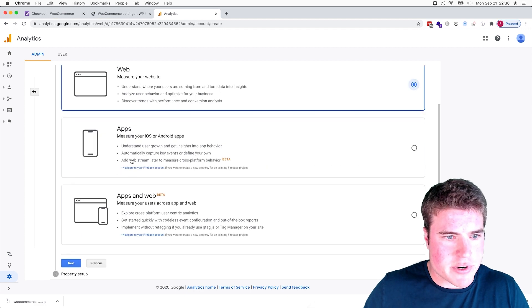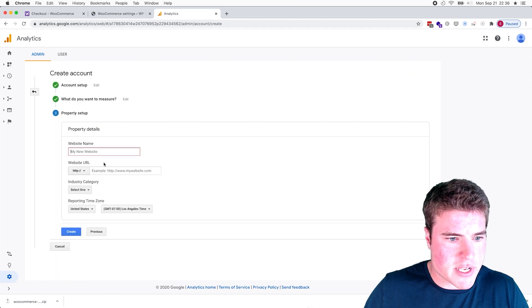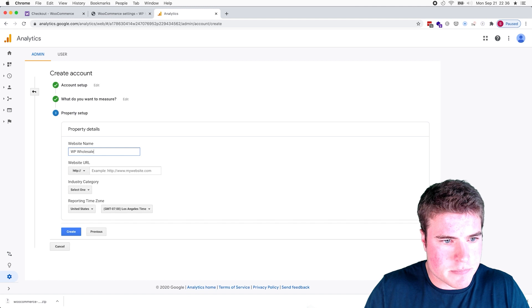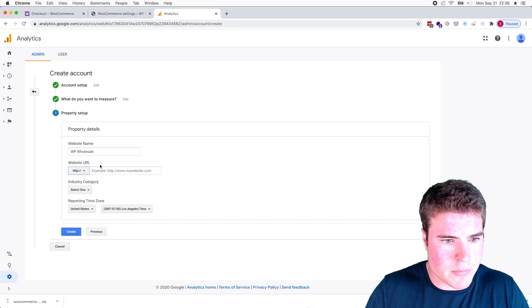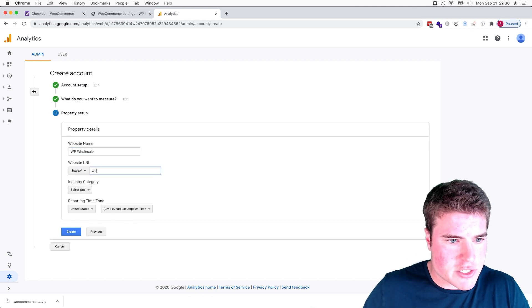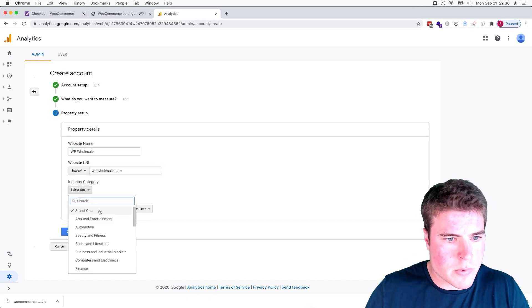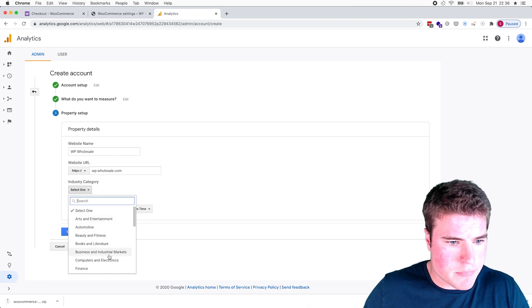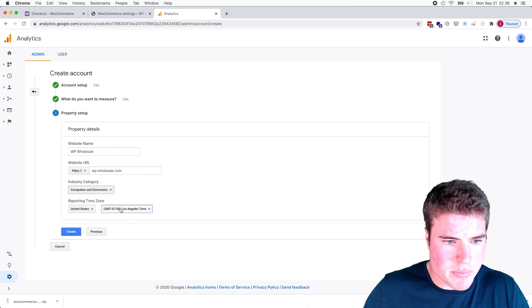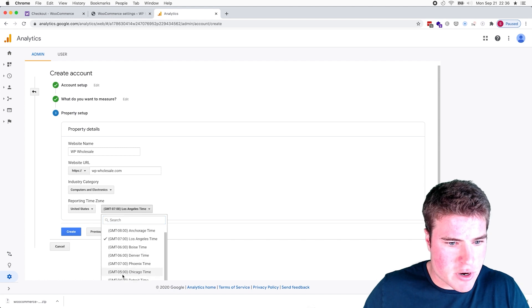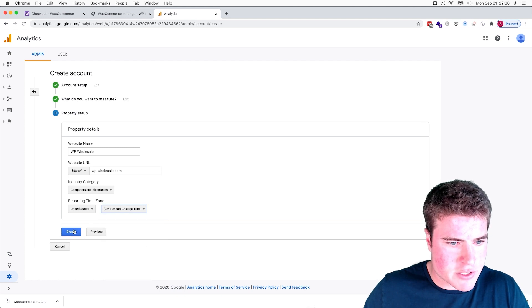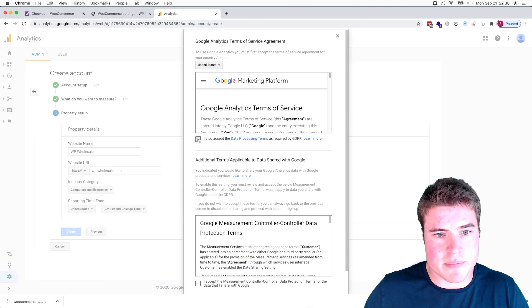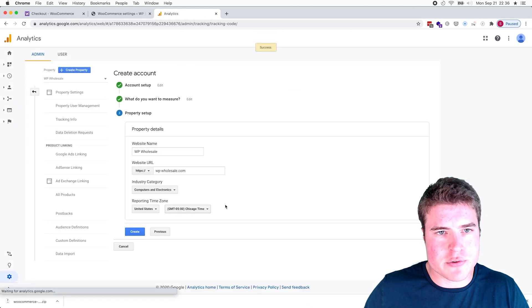Cool, and I'm just going to go Next. And this is going to be for my website. I'm going to enter in this URL. Cool, and I'm just going to do Computers and Electronics and I'm going to update this to Central Time. And I'm going to click Create.